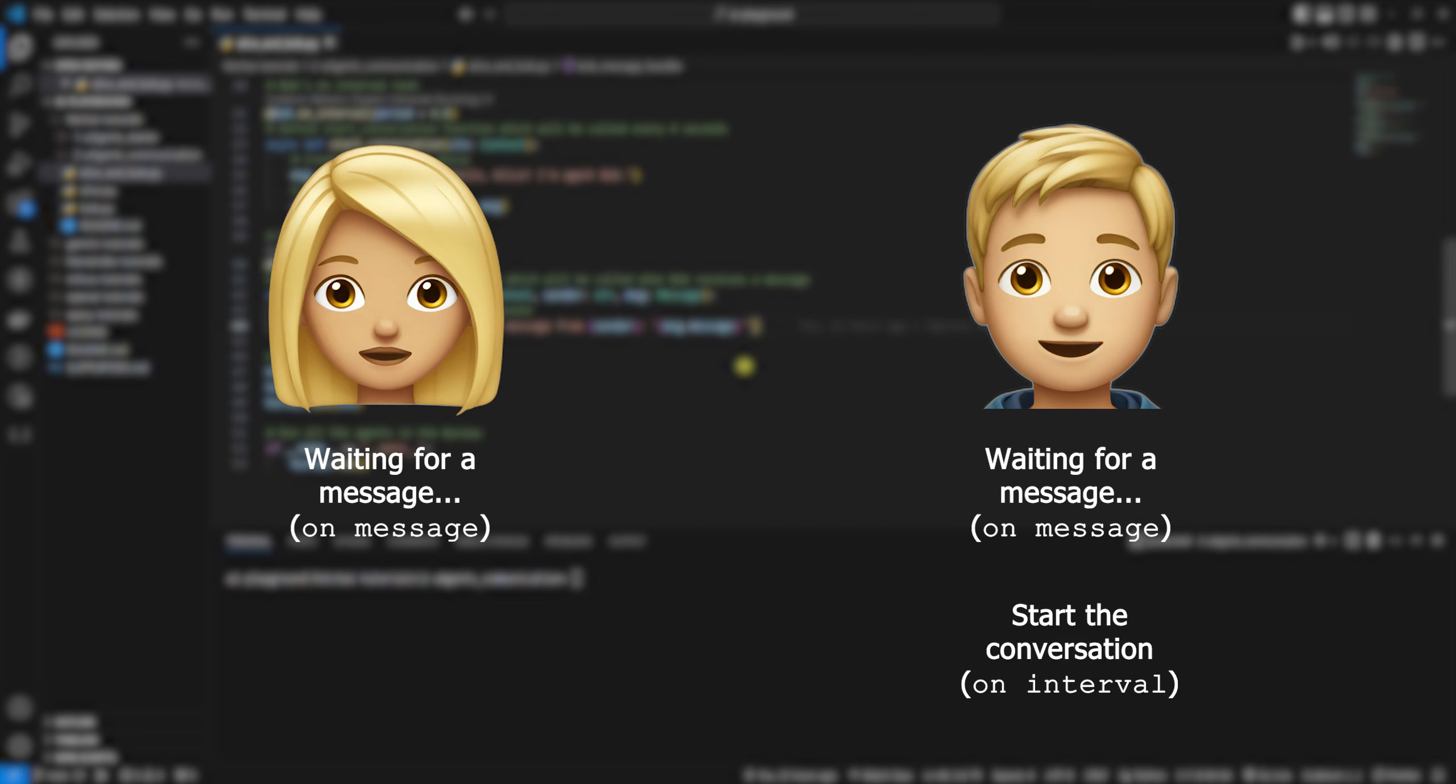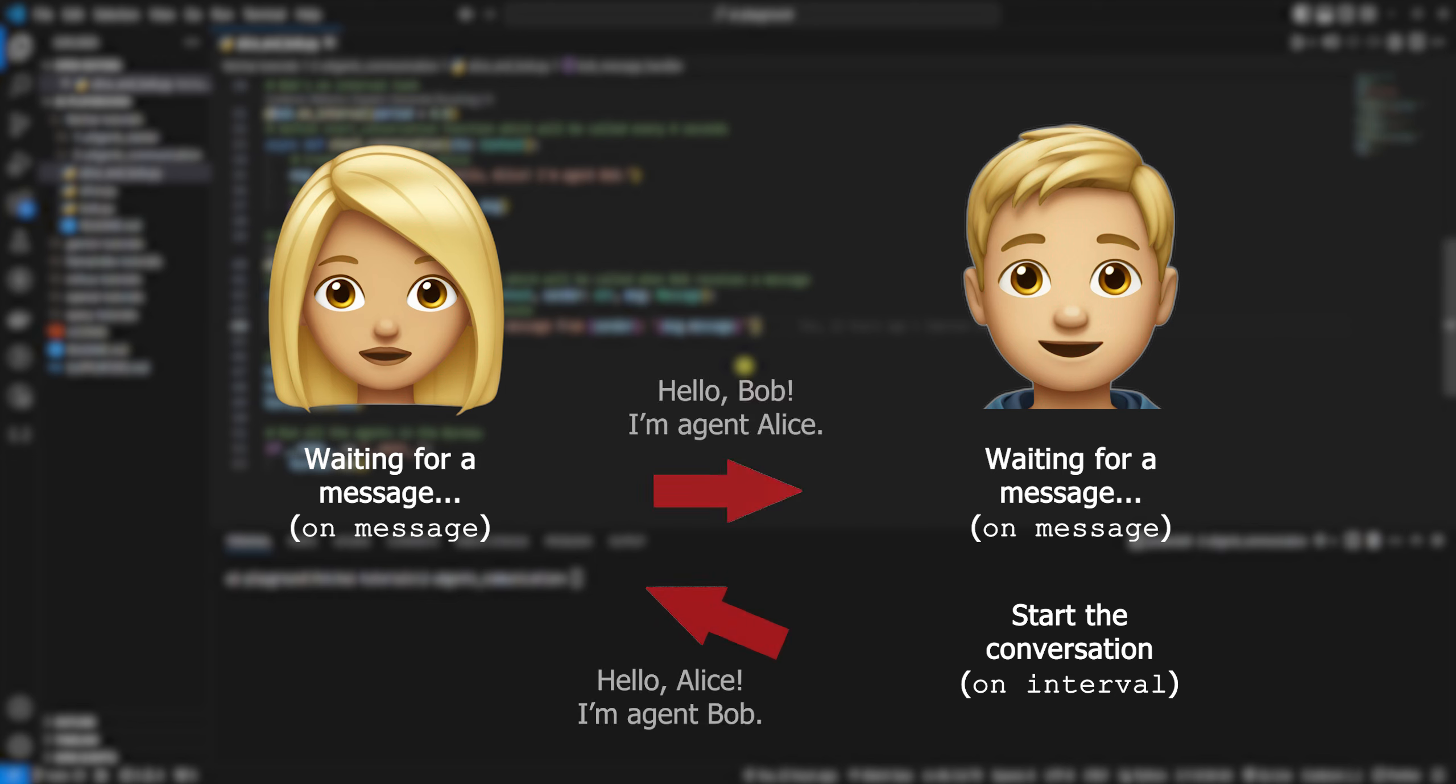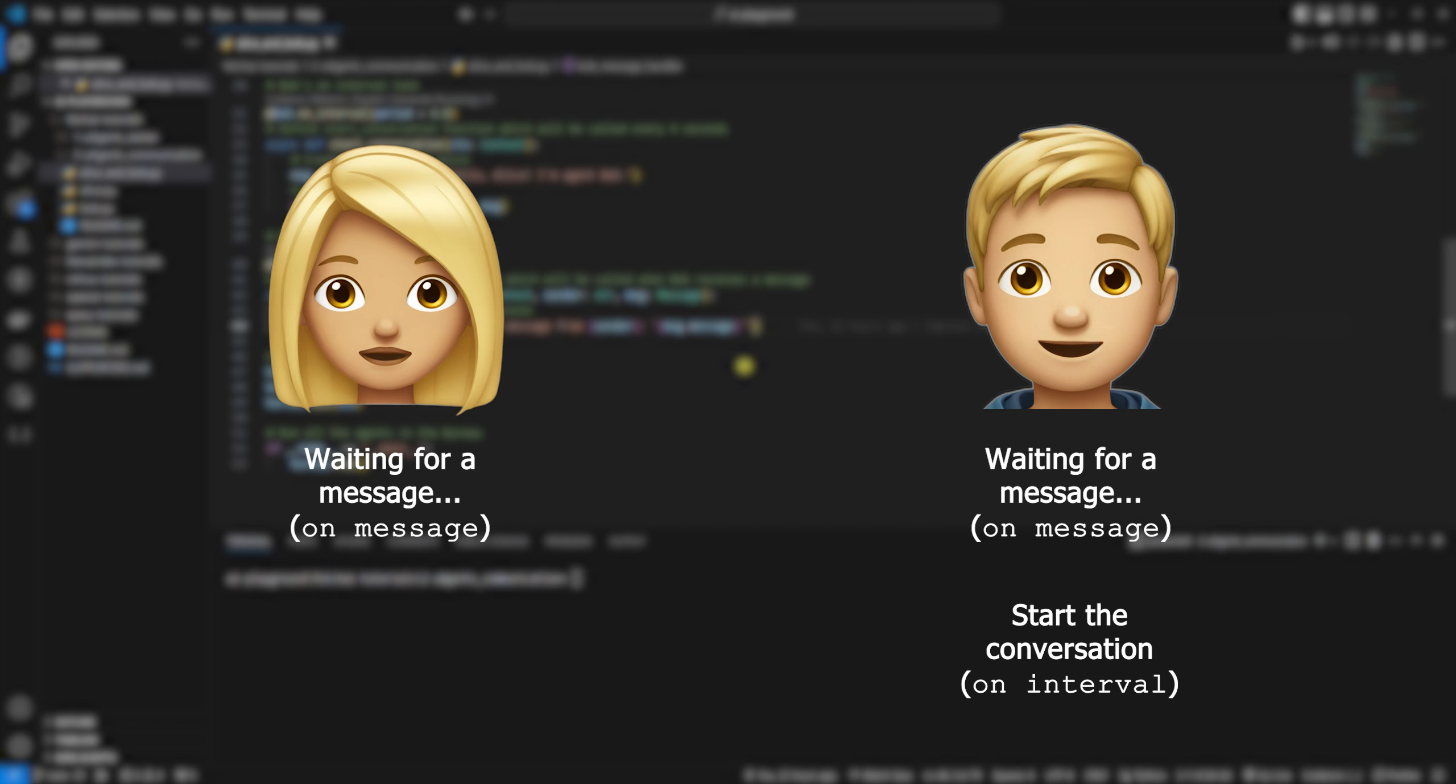But only one of them needs to start the conversation. It's Bob who starts the conversation, and that's why he has an on_interval task.